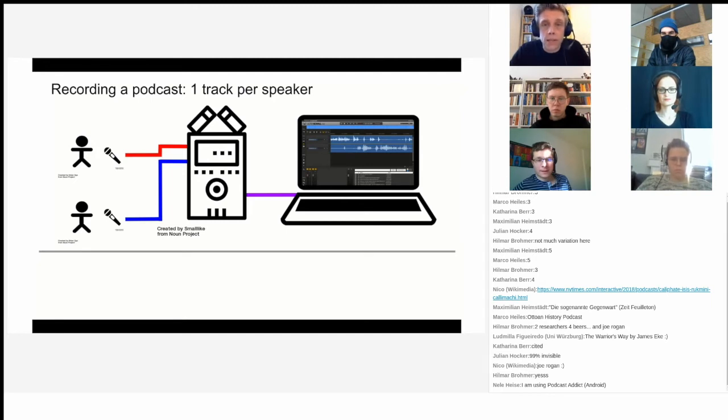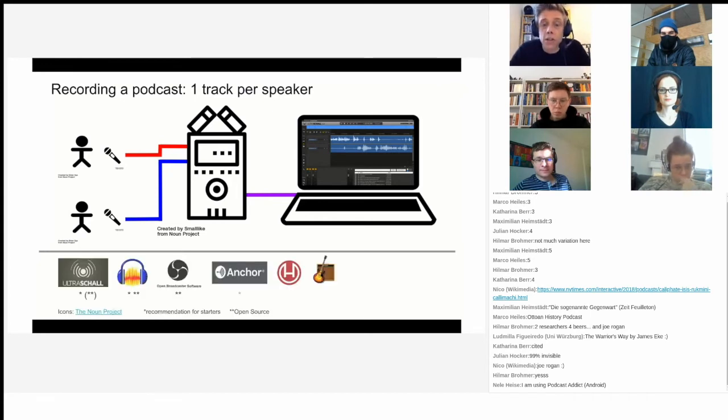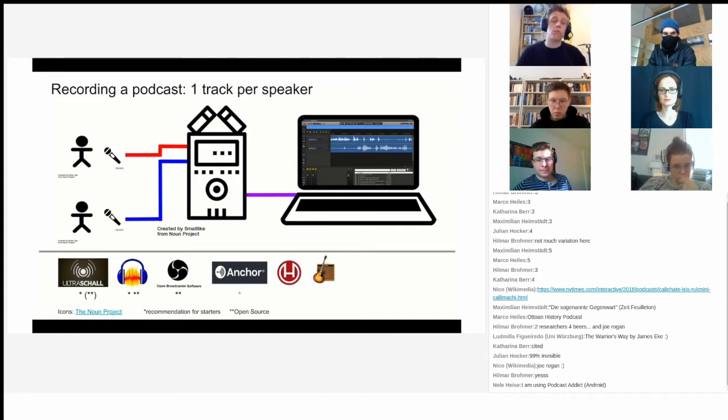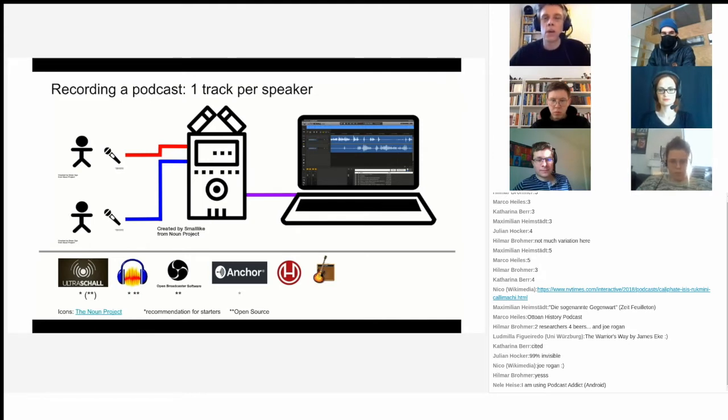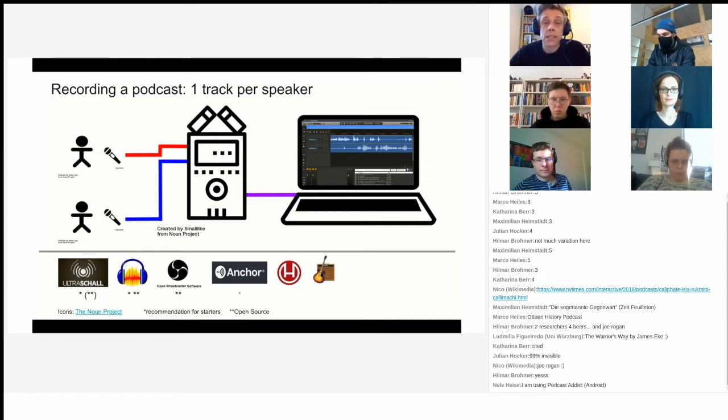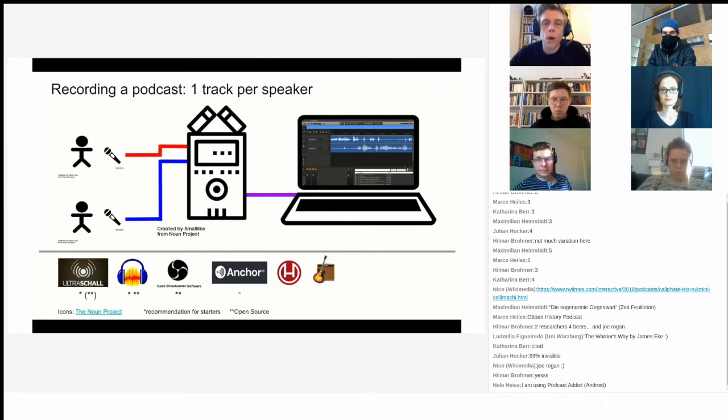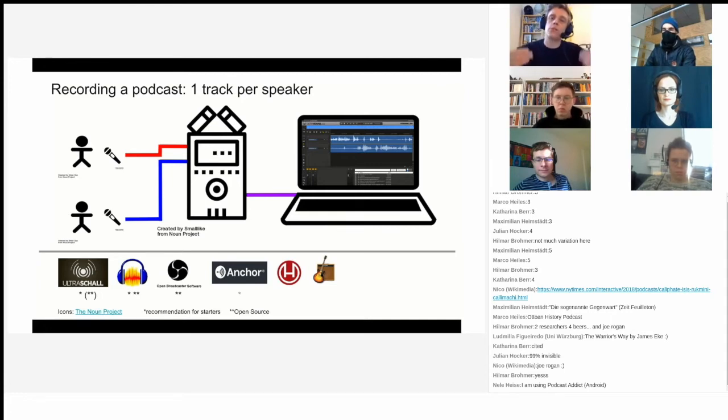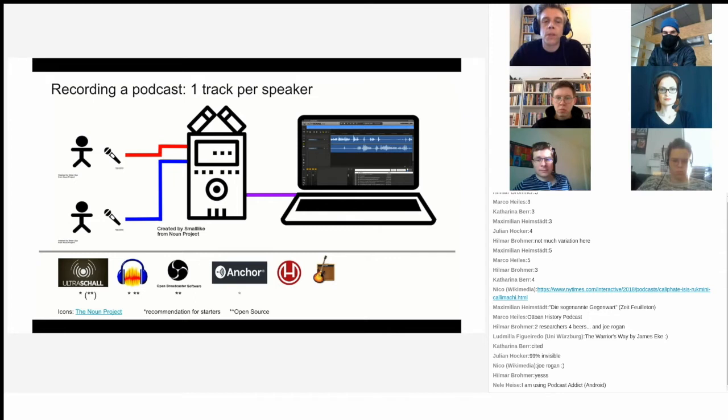You also need software for that, and the software that I would recommend you can find on the left hand side. For example, Ultraschall is an open source project that plugs into Reaper, the digital audio workstation that some who make their own music might be familiar with. There's also Audacity, a logo that most people have seen at some point in their lives, which is an open source digital audio workstation that is not as well suited for recording podcasts as Ultraschall. Ultraschall is basically built to record podcasts, so the whole workflow that you want to follow is coded into Ultraschall, which makes it really interesting and nice to record with.